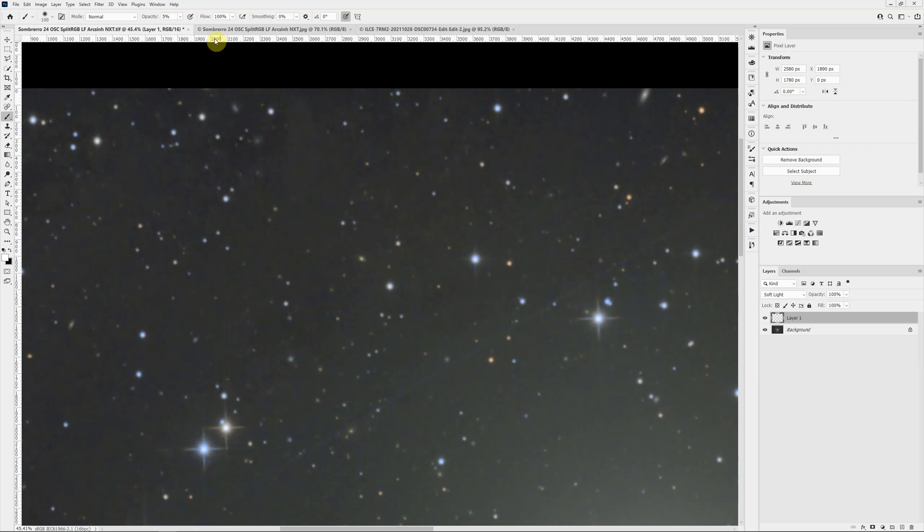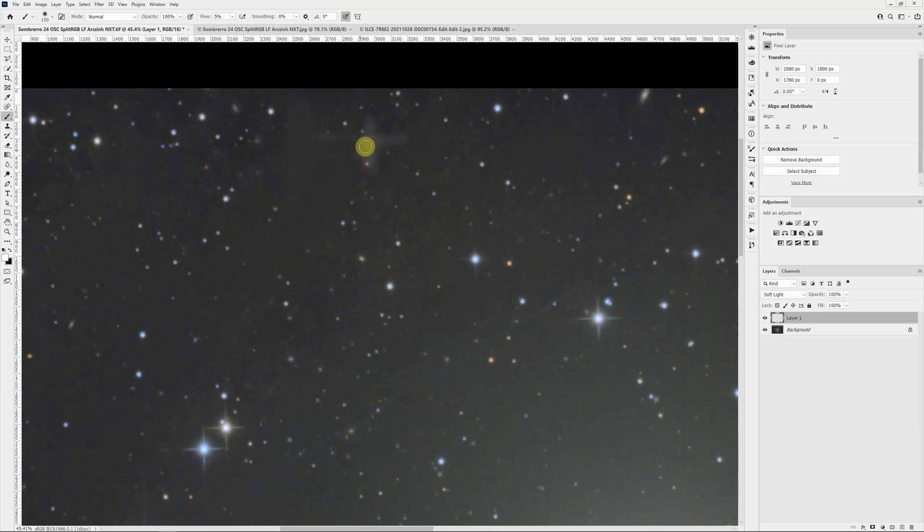Now if I make 100% opacity, and let's take our flow down to 5%. Now with a low flow, it will continue flowing as long as I hold the mouse button down. And if I go back and forth, it will start to build up. So it's only putting down 5% at a time, but as I go over and over spots, they get brighter and brighter.